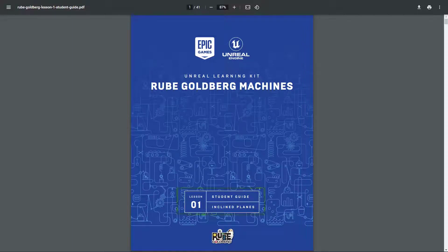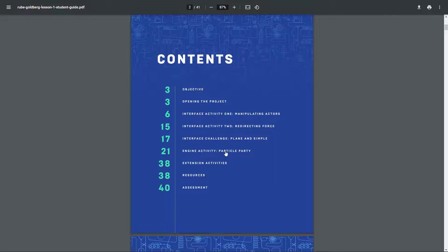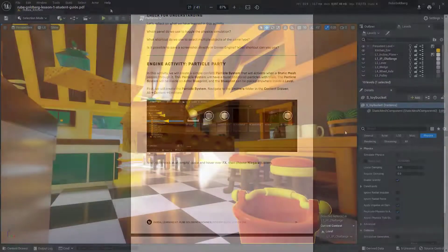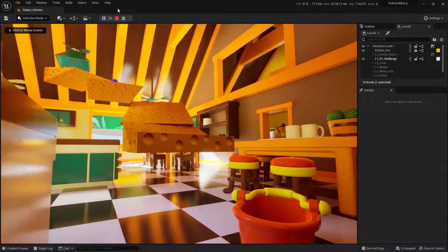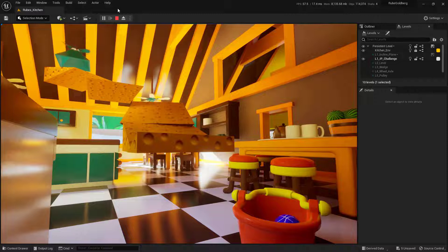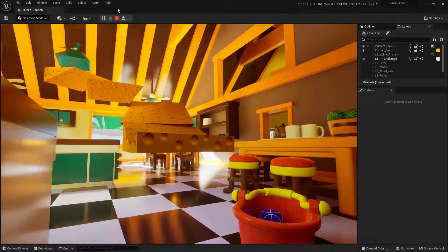Within this video we're going to continue working in Lesson 1, specifically in the Engine Activity Particle Party. The goal is to create a particle system so that when the ball rolls into the bucket it will fire off a whole bunch of particles. We're going to create a Niagara particle system that will live inside a Blueprint Actor, place it in the bucket, and when the ball rolls into it we'll get a shower of particles.